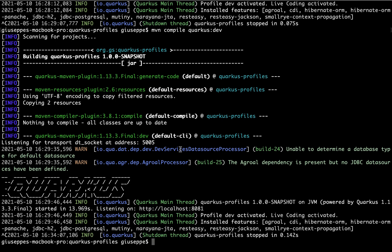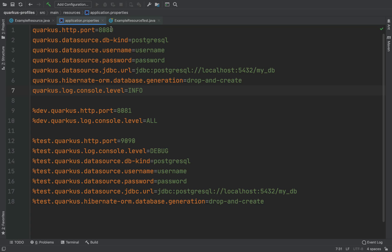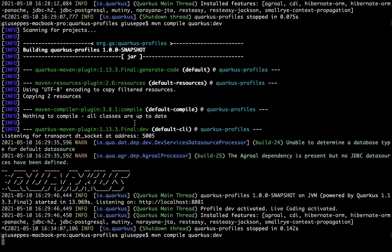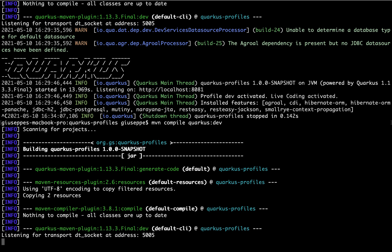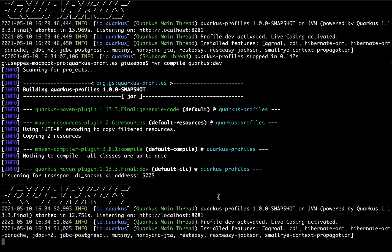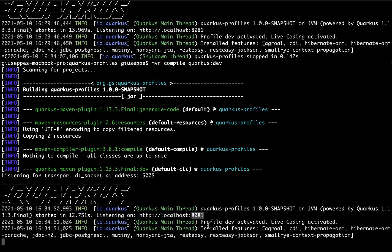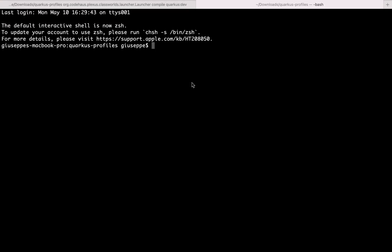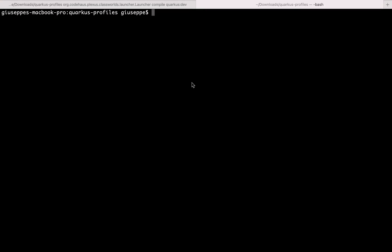Now let's open again the terminal, stop the server, and again what we can do here is compile our project: mvn compile quarkus:dev. And here you can see the port is 8081, not 8080. Because we put inside application.properties the profile %dev.quarkus.http.port. But let's try it — curl http://localhost:8081/hello. Of course we receive hello REST Easy, so it's working.